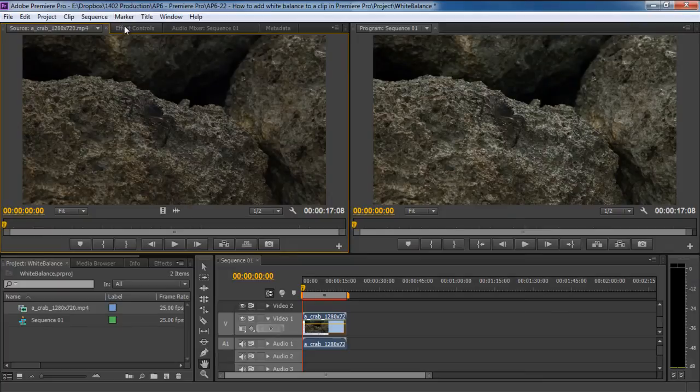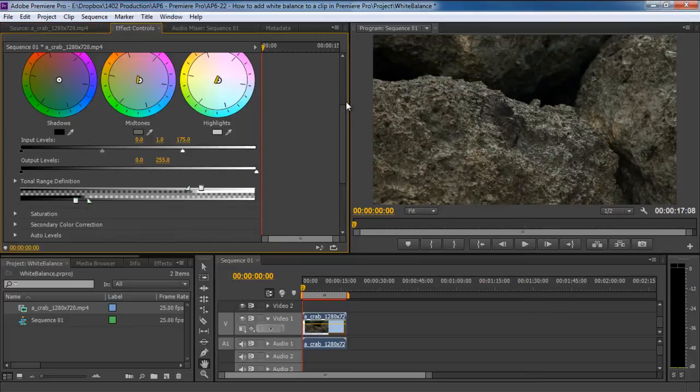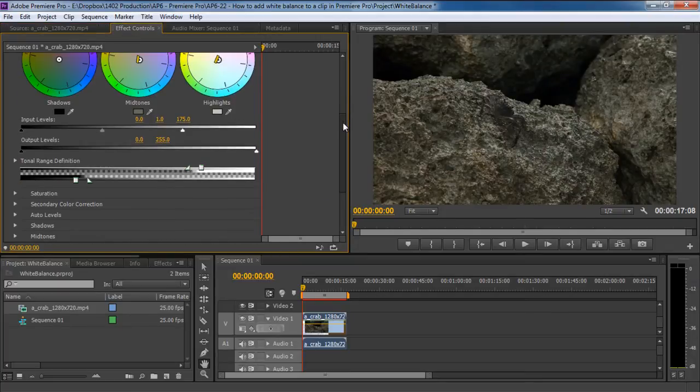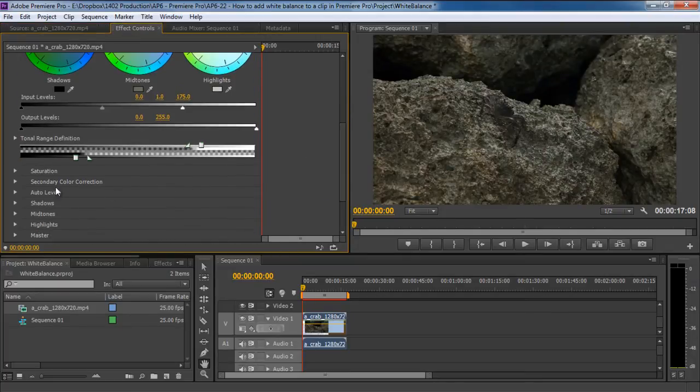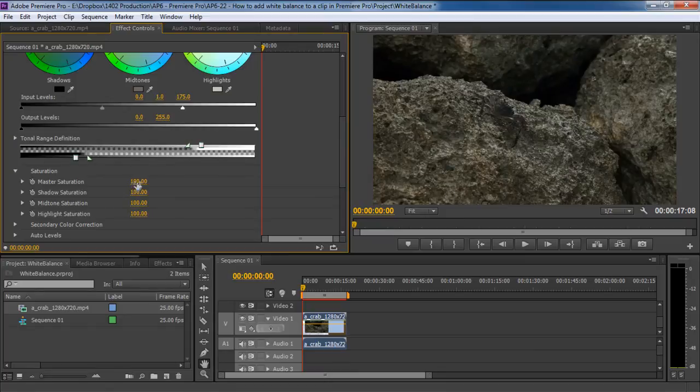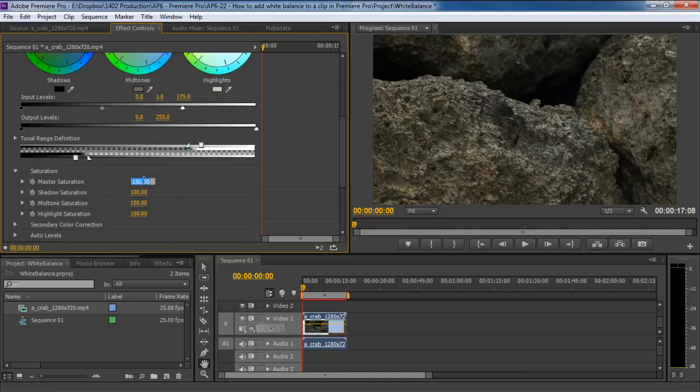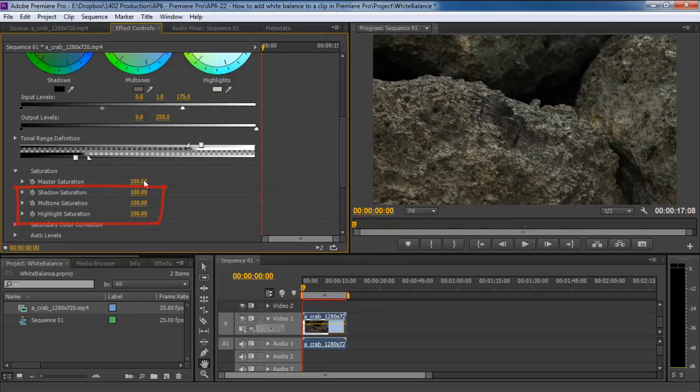Let's move back to the Effect Controls panel, and over here, you have the Saturation option. If you expand this option, you can either control the overall saturation by changing the values of the Master Saturation option, or you can change the midtones, shadows, and highlights individually from here as well.